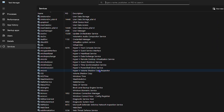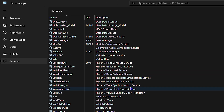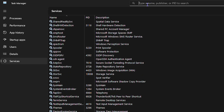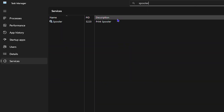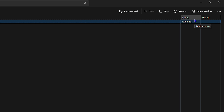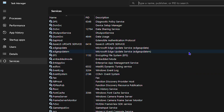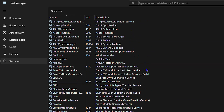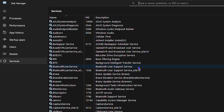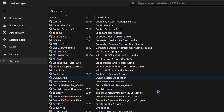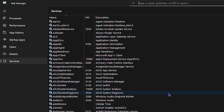Be careful when reviewing services — keep the ones that are important and stop only the ones you don't need. For example, if you don't use a printer, you can type 'print spooler' or 'spool' to find the Print Spooler service and disable it. There are many different services you can disable, and a list of recommended services to stop will be included in the description of this video.